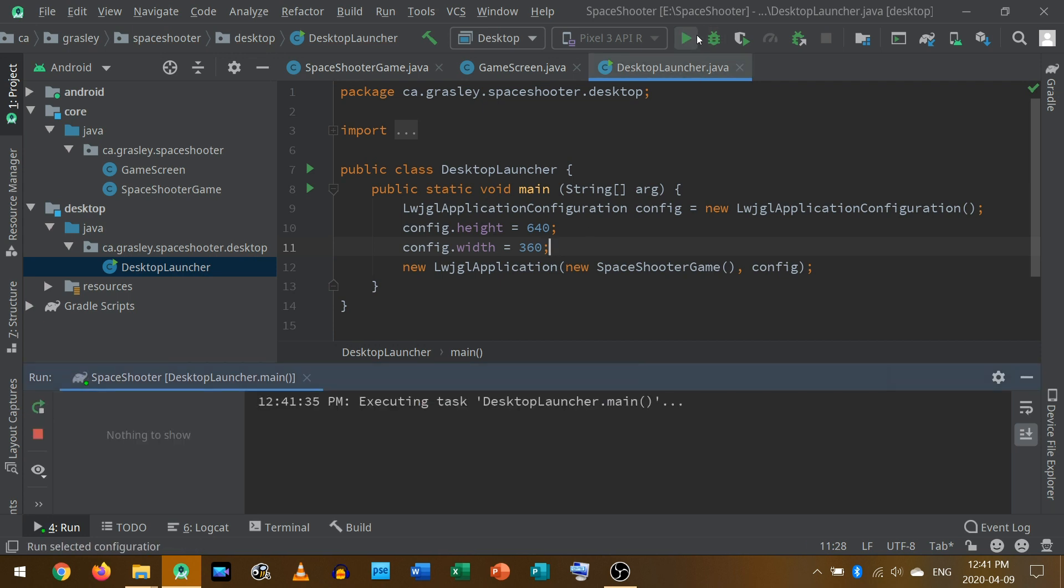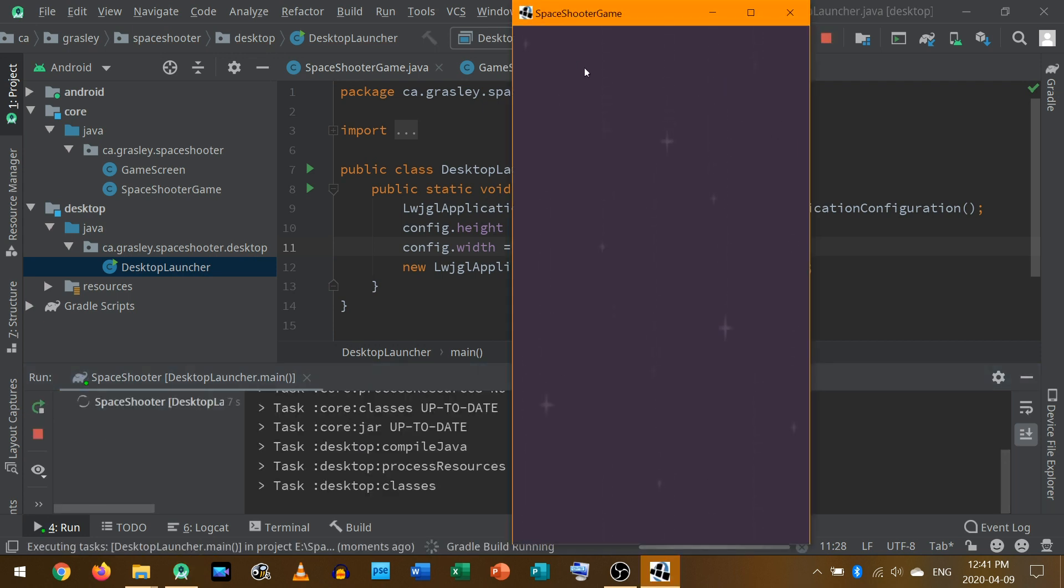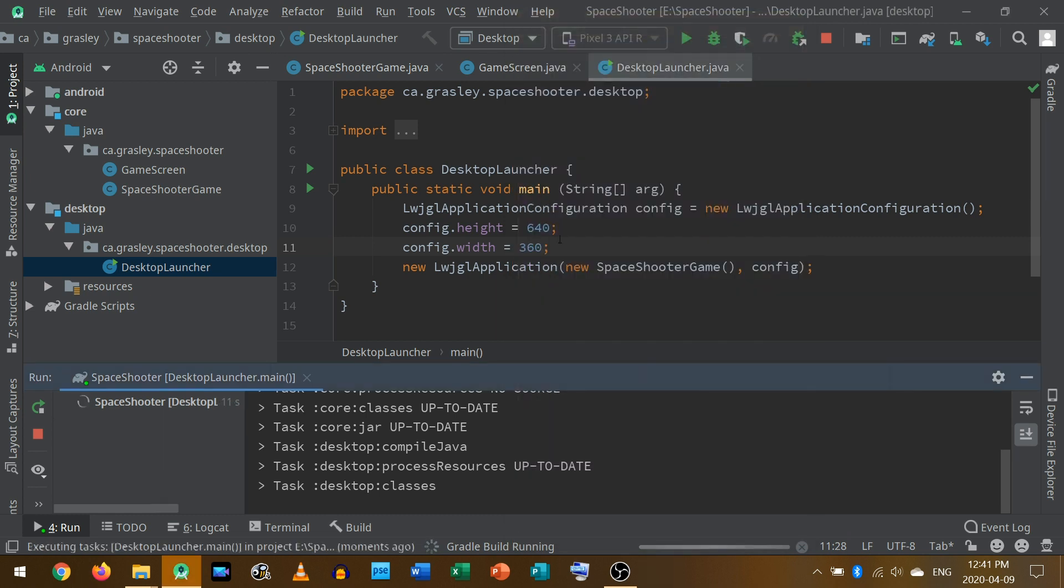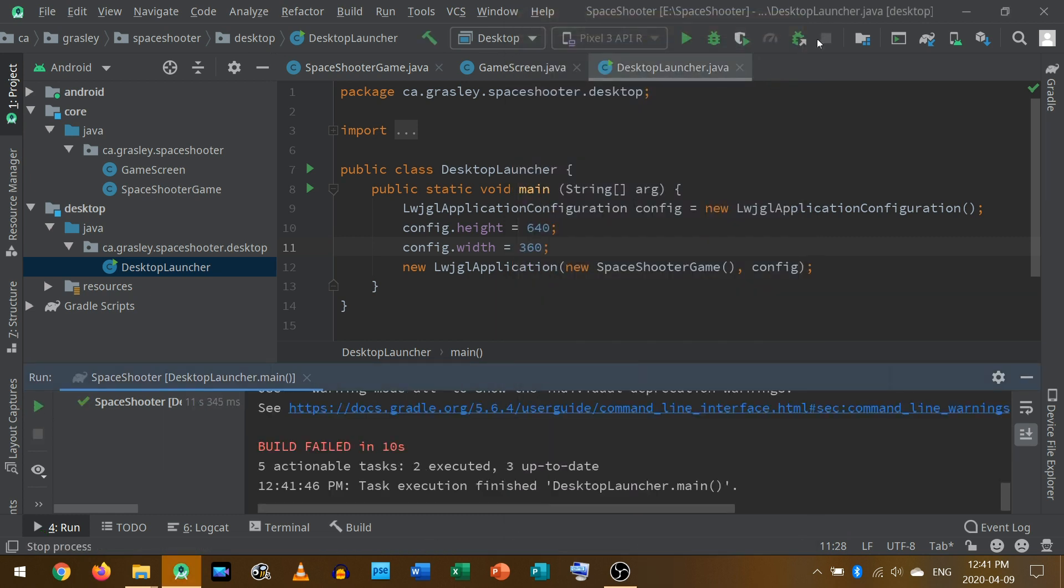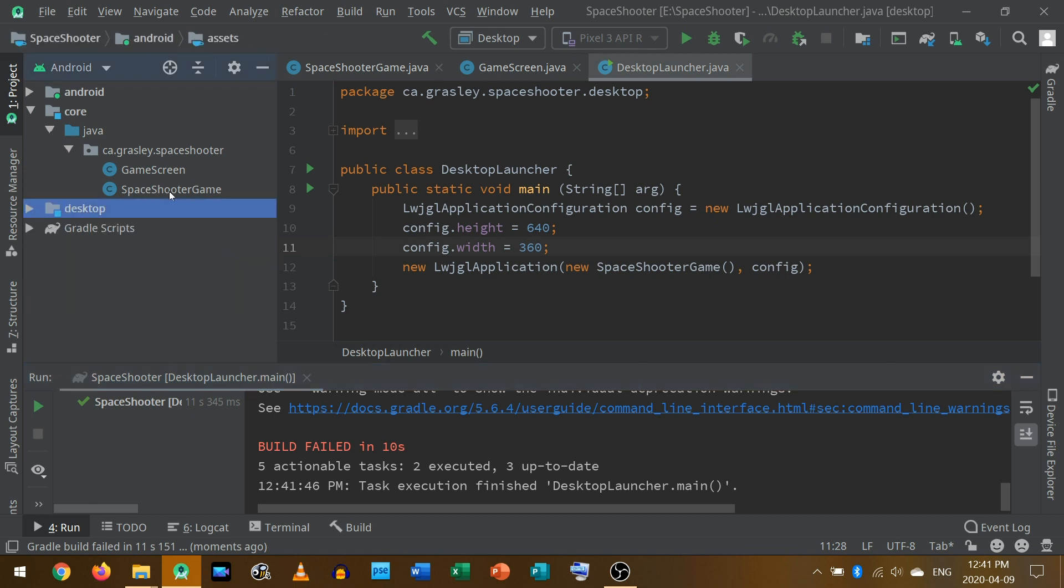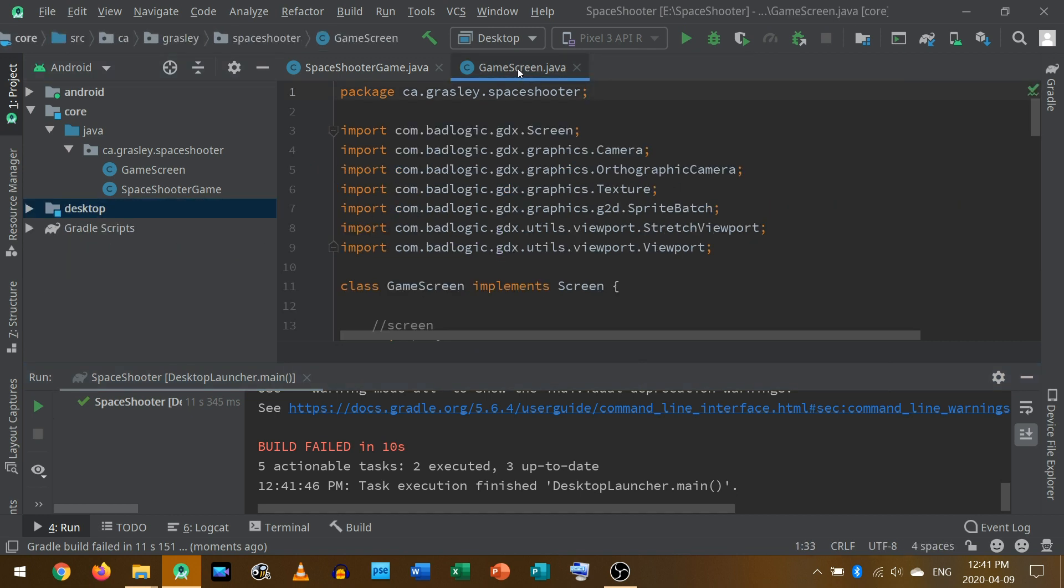So now when I play that, I get something that kind of fits on my computer screen. Okay, let's close that. And we won't need this anymore. Let's head back over to our game screen.